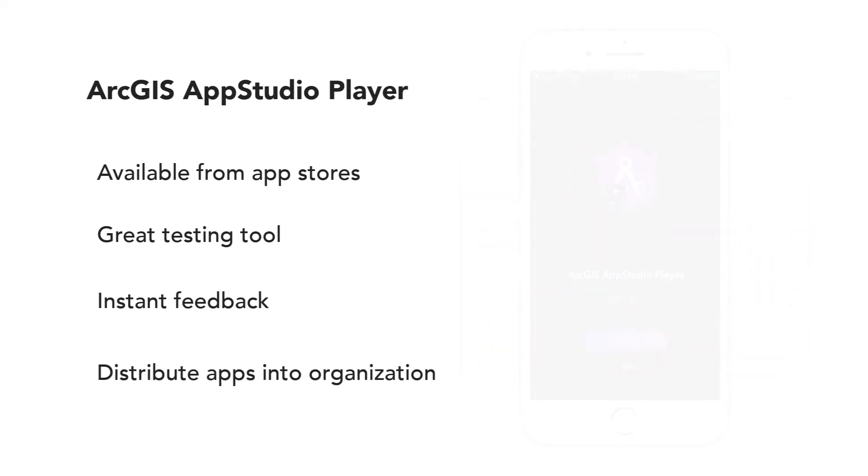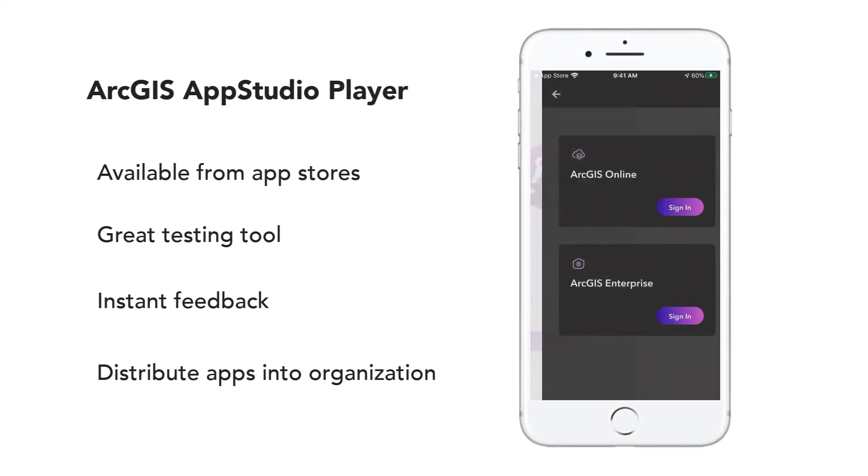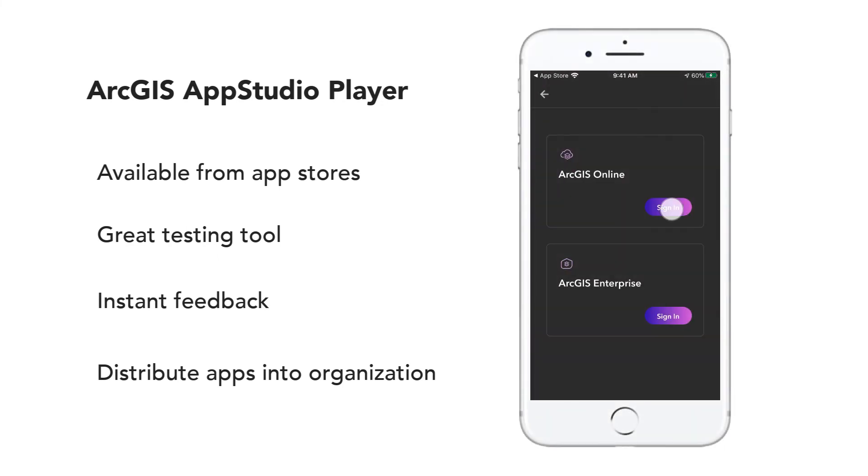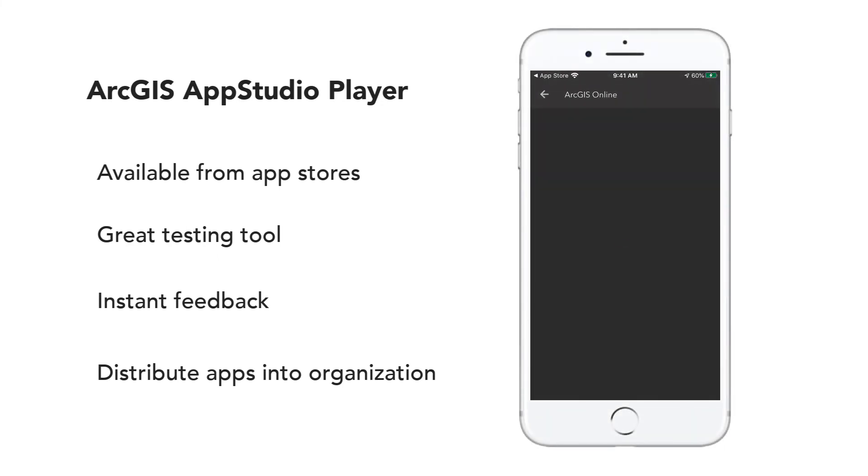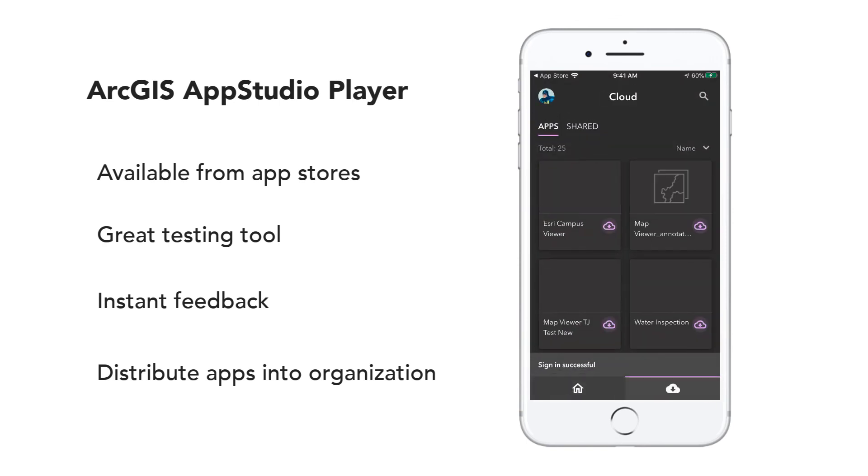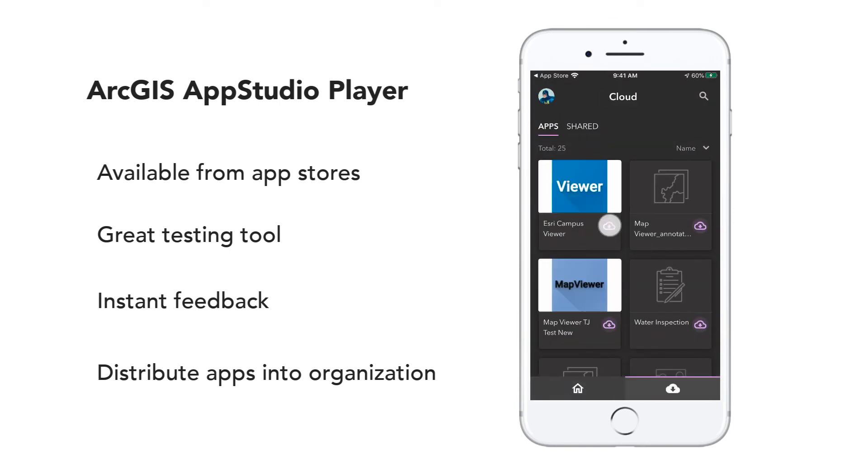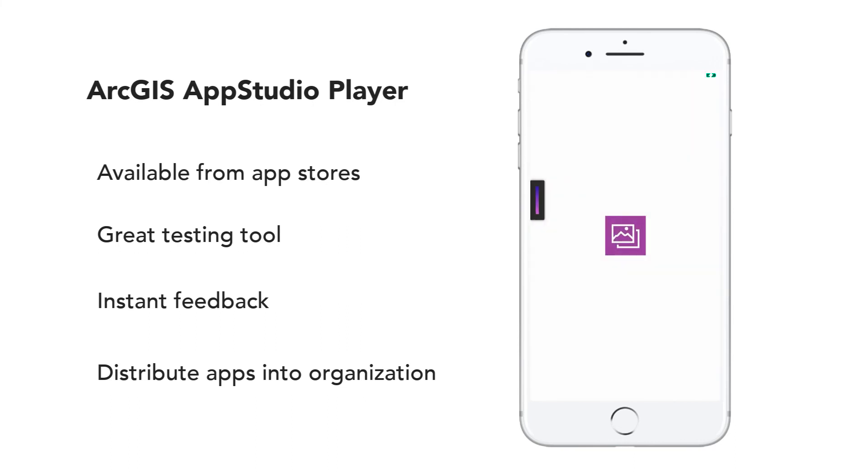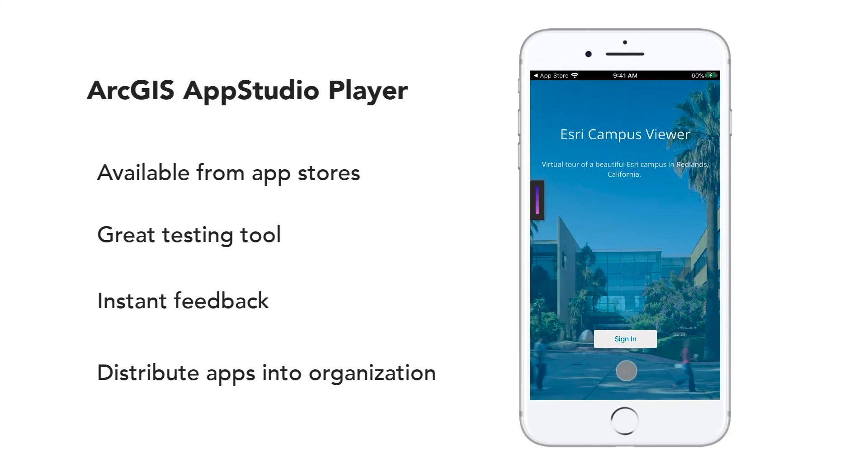Let's open the Player and log in with our ArcGIS account. After you log in, download the app in Player and run your new Attachment Viewer mobile app on your device.